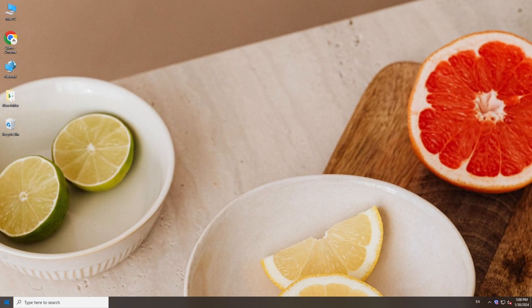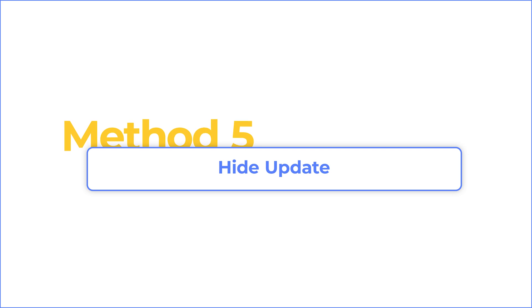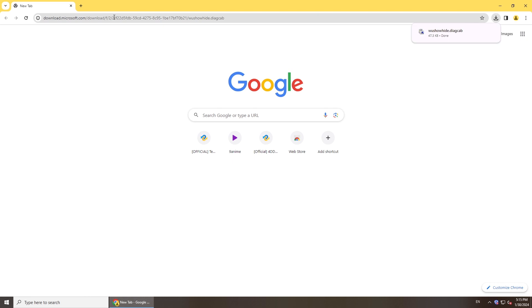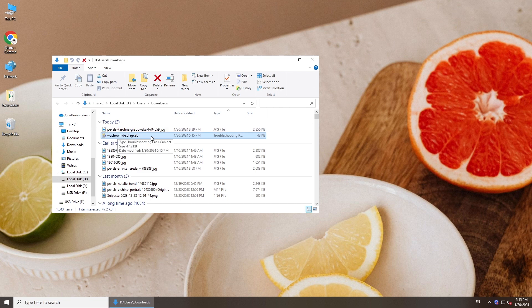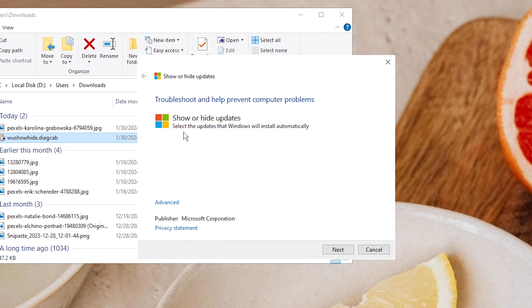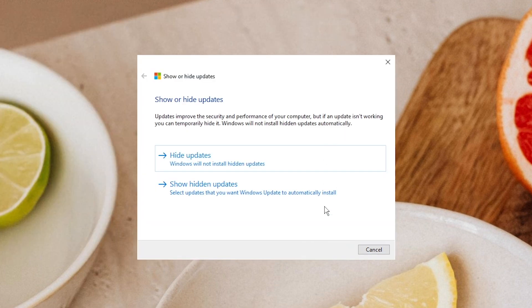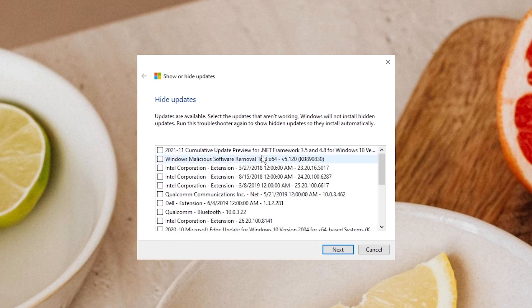Once done, try again to install the update. If you would like to wait for Microsoft to issue an update, just hide this update. Download the tool, run it, click Hide Updates, then select the update and hide it.